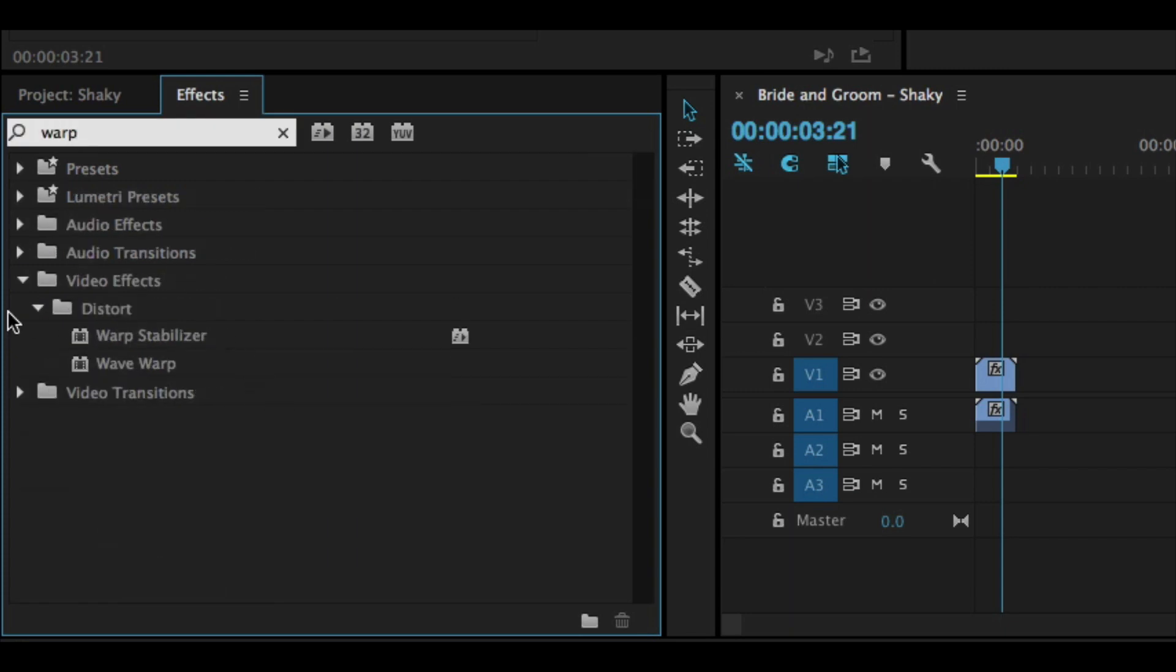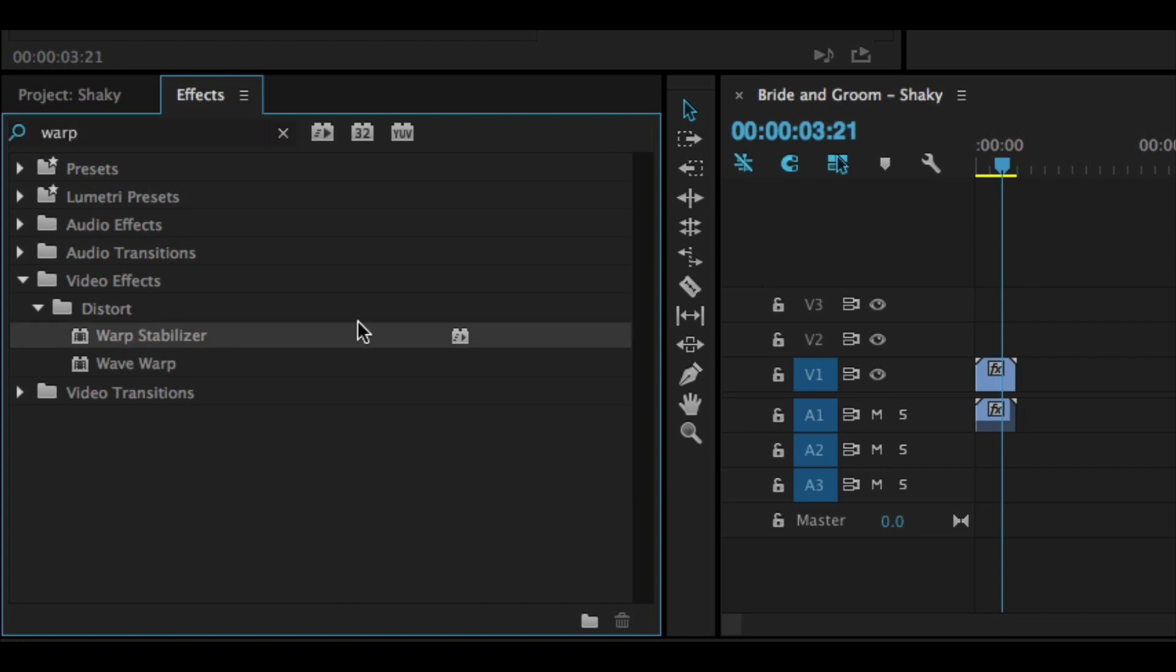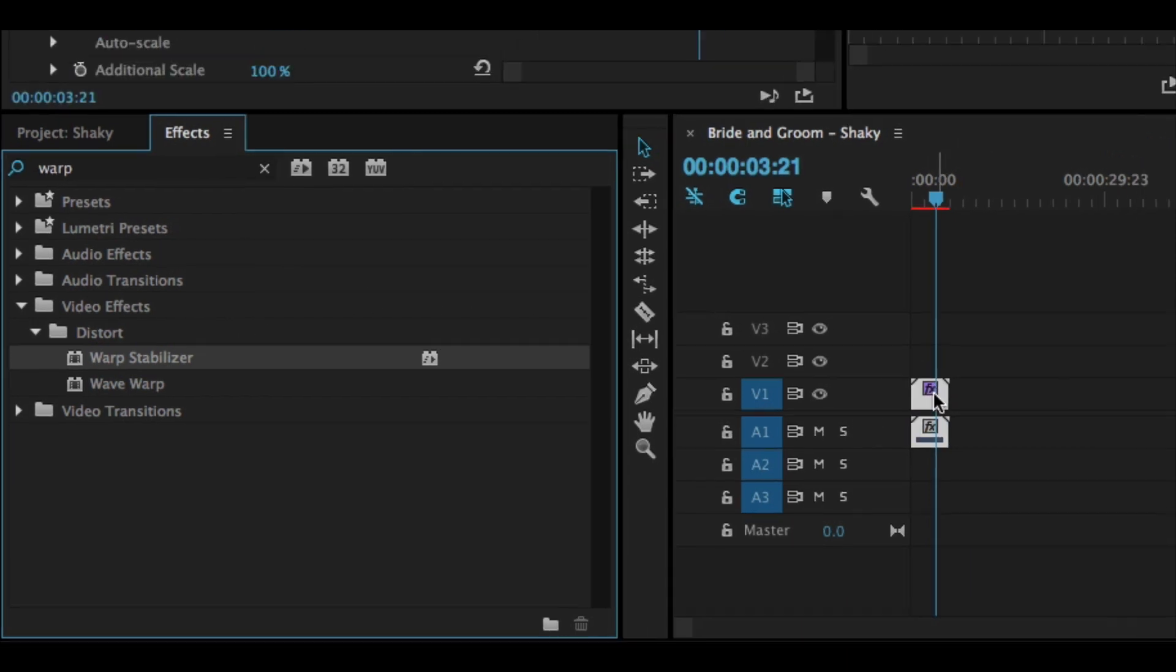Under the distort bin right here, we see this effect called warp stabilizer. Ooh, sounds cool. Let's click and drag that onto our video clip.